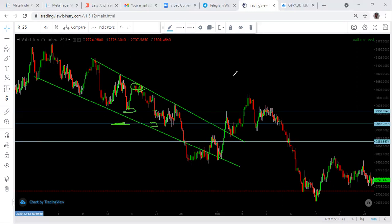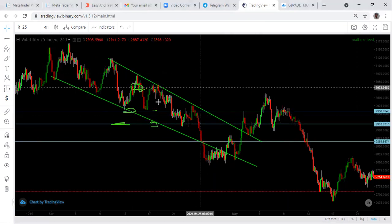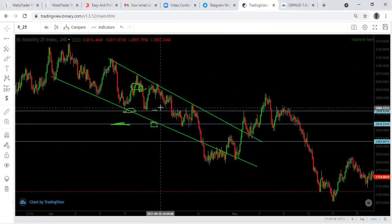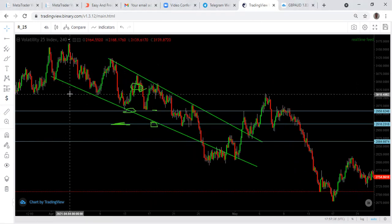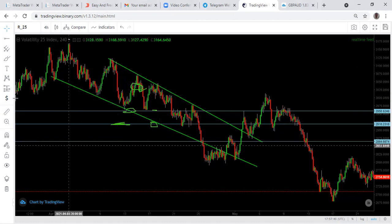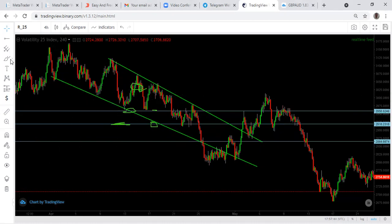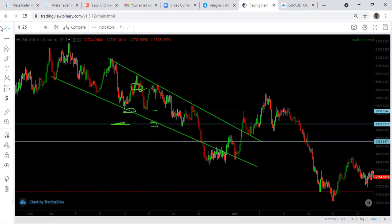Now, how do we get this support? There's a question — on the trend line you said an engulfing candle gives confirmation to make a sell on H4. For a second confirmation, do you still go to a smaller time frame to get another reversal signal? Yes — your entry is usually based on a lower time frame.